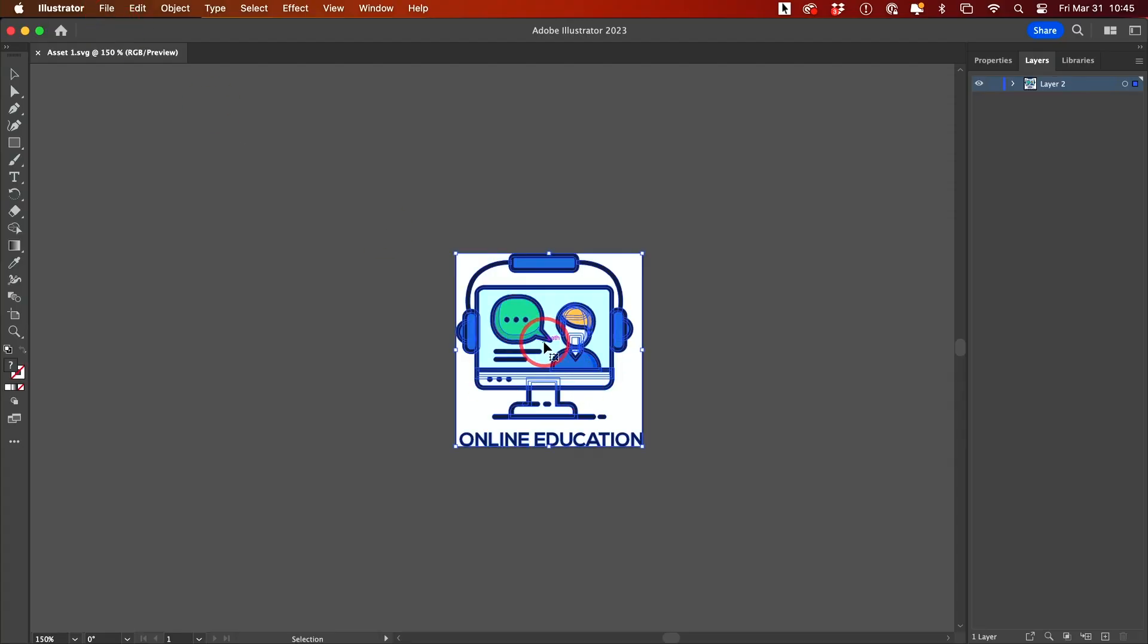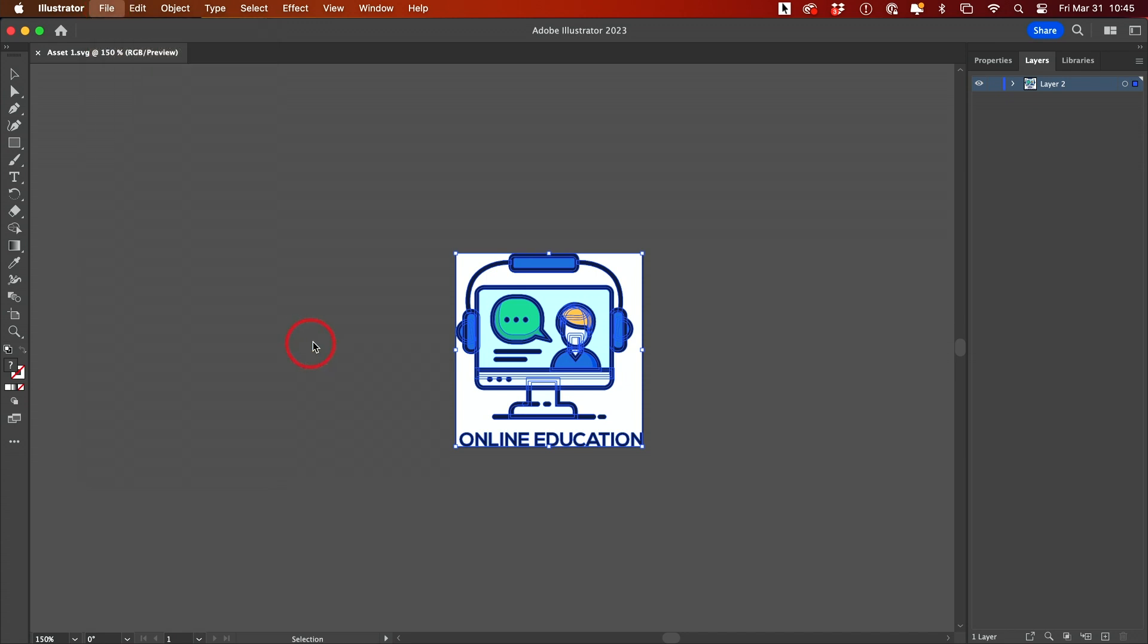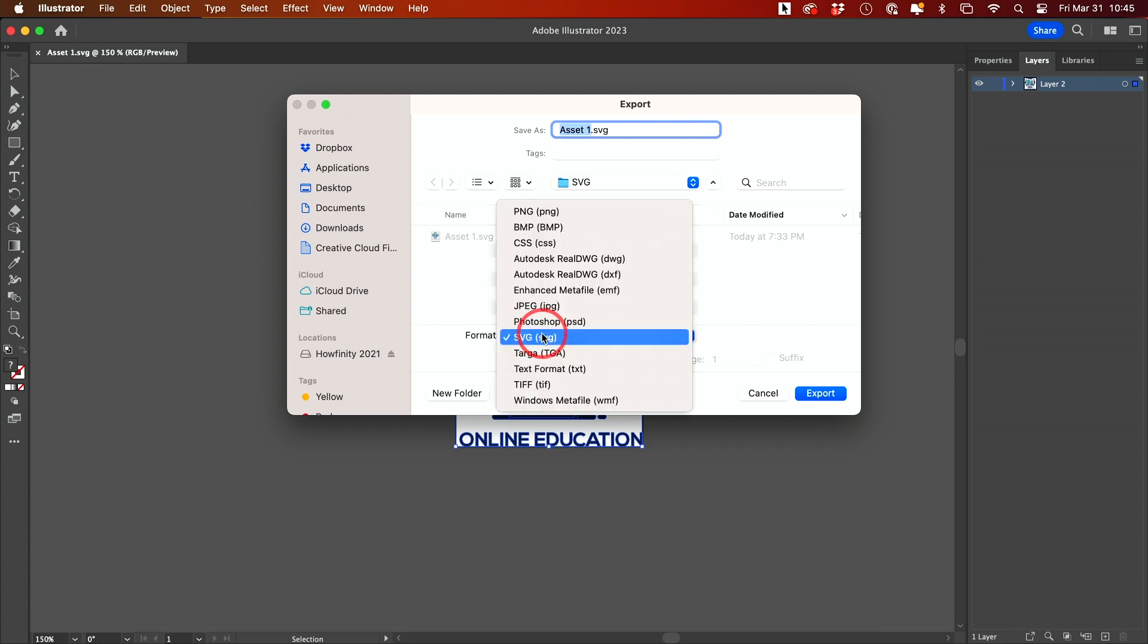I can go to File and Export As, and choose to export this as a different file format.